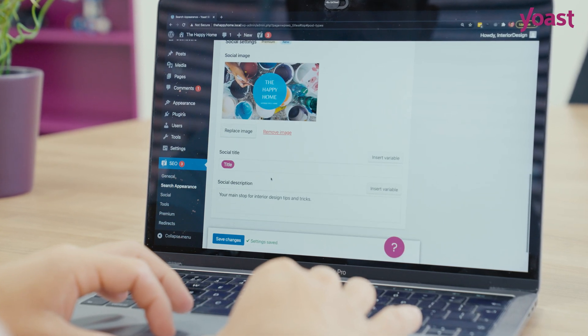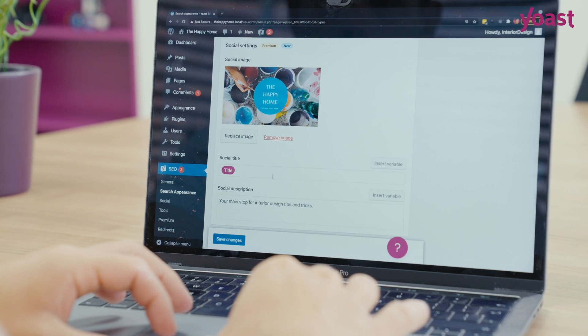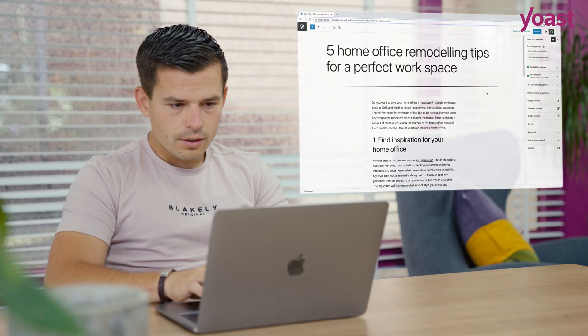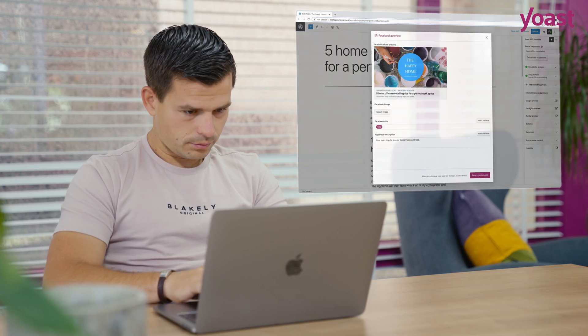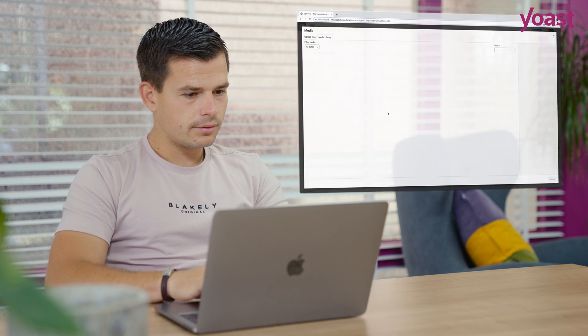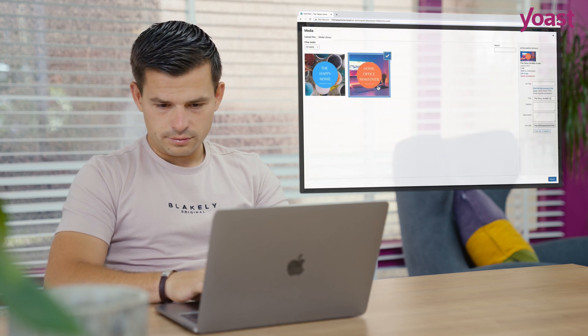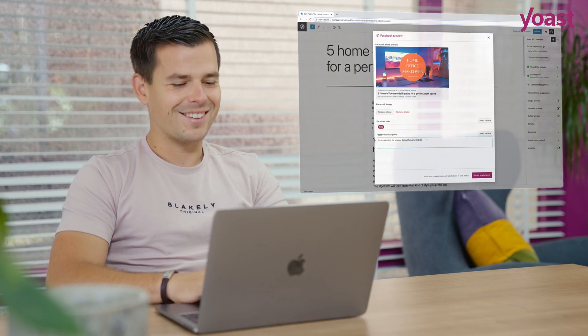Plus, the template automatically loads for every page or post. This saves you a bunch of time and at the same time you know exactly how your page or post will look when shared on social media.